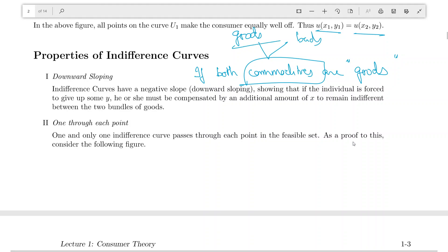Goods could be food, entertainment, sofa sets, cars, or alcohol. Bads could be pollution, working, studying, or alcohol — it really depends on who you are. A particular commodity might be a good or a bad depending on the person. Generally we consider all commodities to be goods, but in certain situations we will not, and when both commodities are goods we say indifference curves must be downward sloping.